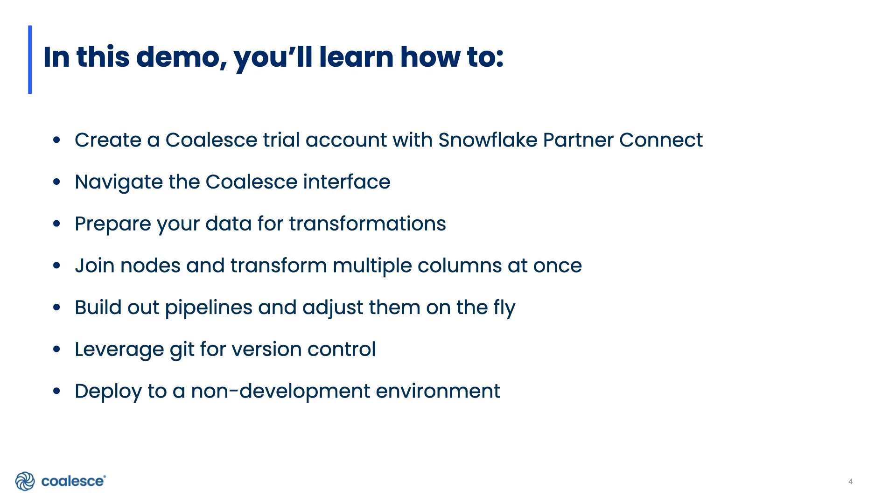We'll take a look at how to prepare your data for transformations, perform joins, and transform multiple columns at once. We'll also take a look at how to build out pipelines more fully and adjust them on the fly. We'll also look at our Git integration and how you can use Git for version control in Coalesce. And finally we'll look at how to deploy your pipelines to non-development environments.